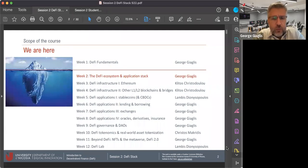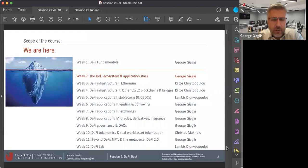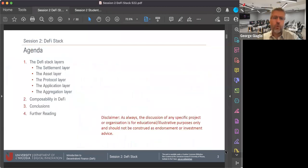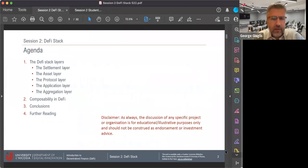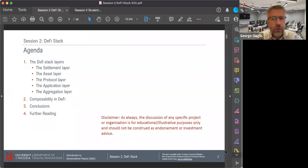As of next week, I will hand over to my colleague Klitos, who will be taking over the class for two weeks to discuss the more technical infrastructural aspects of Ethereum and other layer one and layer two blockchains and bridges. Our agenda for today: we are going to introduce the different layers of the DeFi application stack. From bottom to top these are the settlement layer, the layer where the assets live, the layer where the protocols are deployed, the layer where the applications are accessed from, and the layer where applications can be aggregated into composable higher-level applications of DeFi.